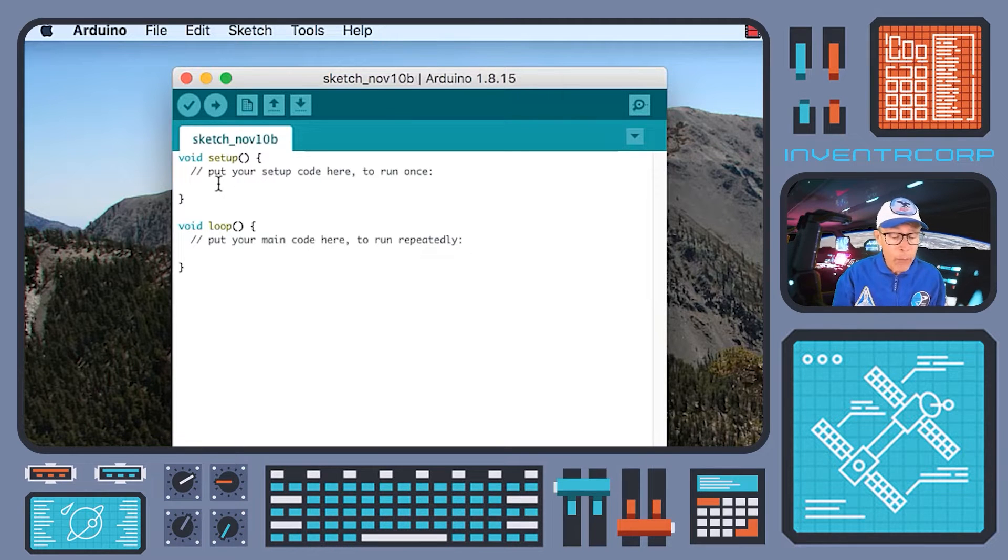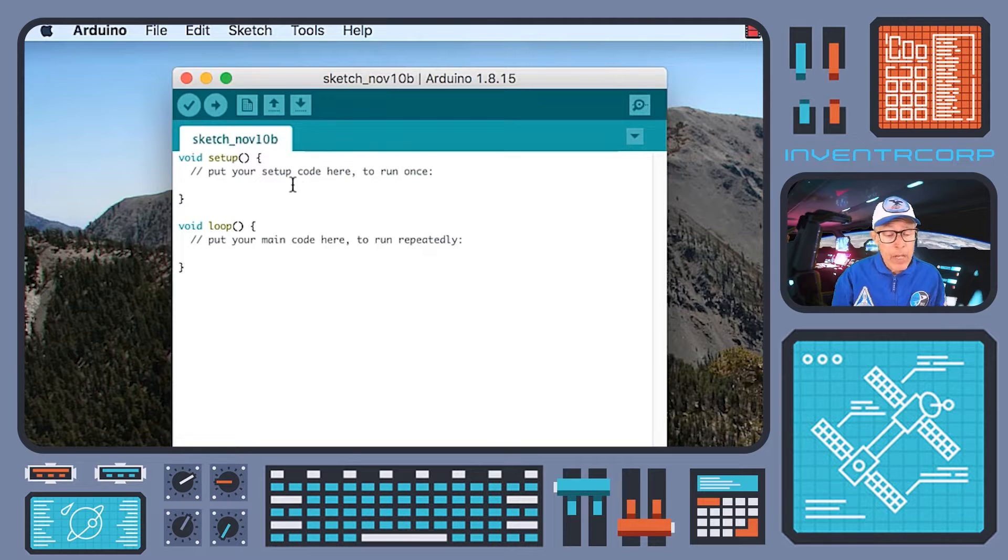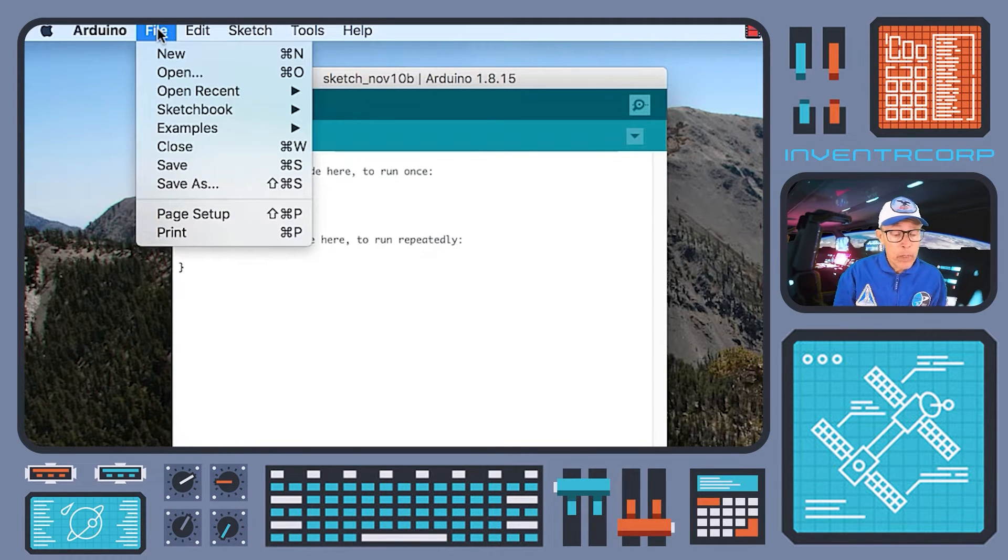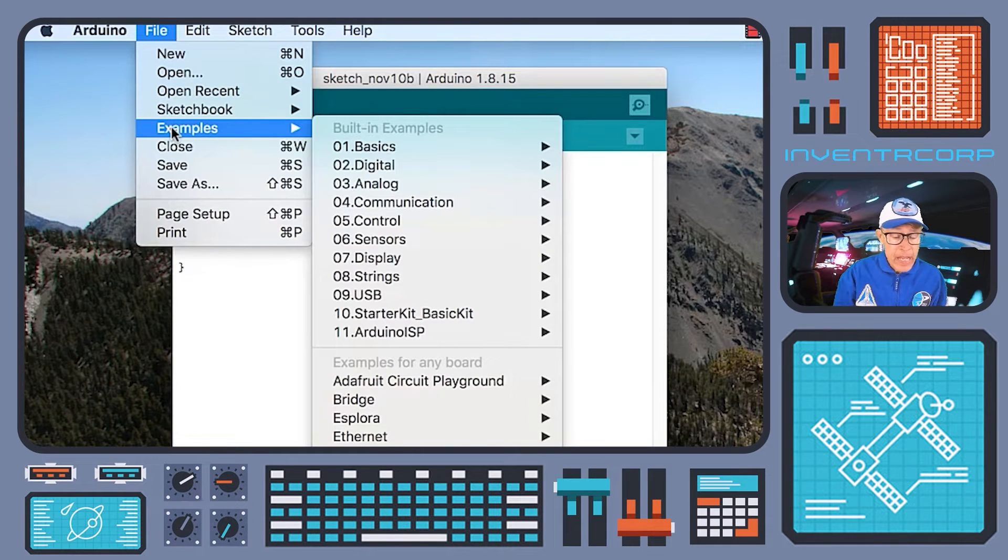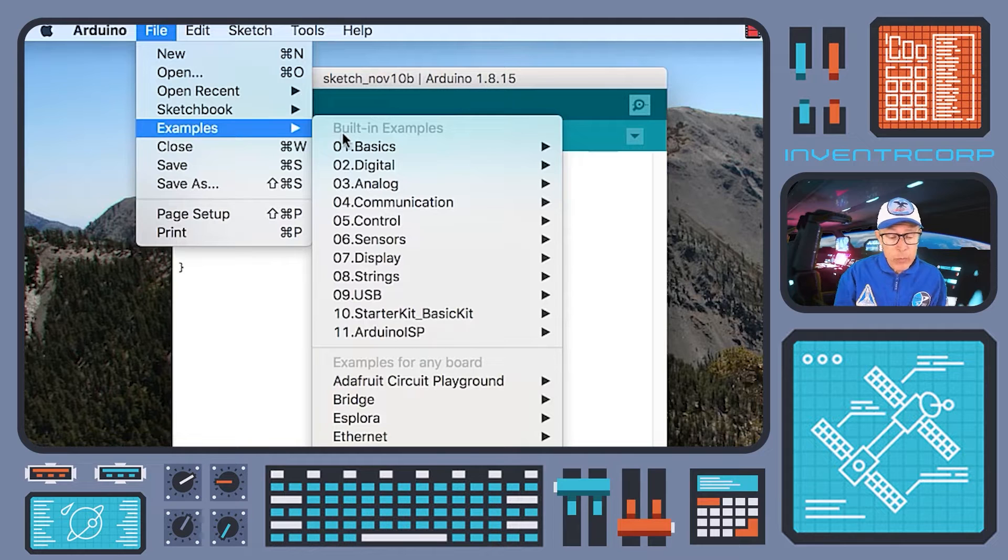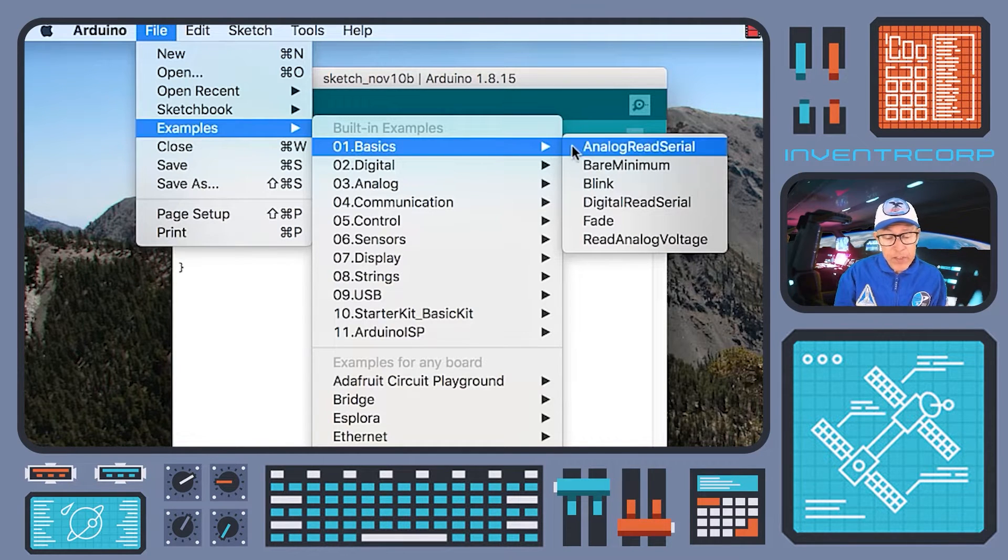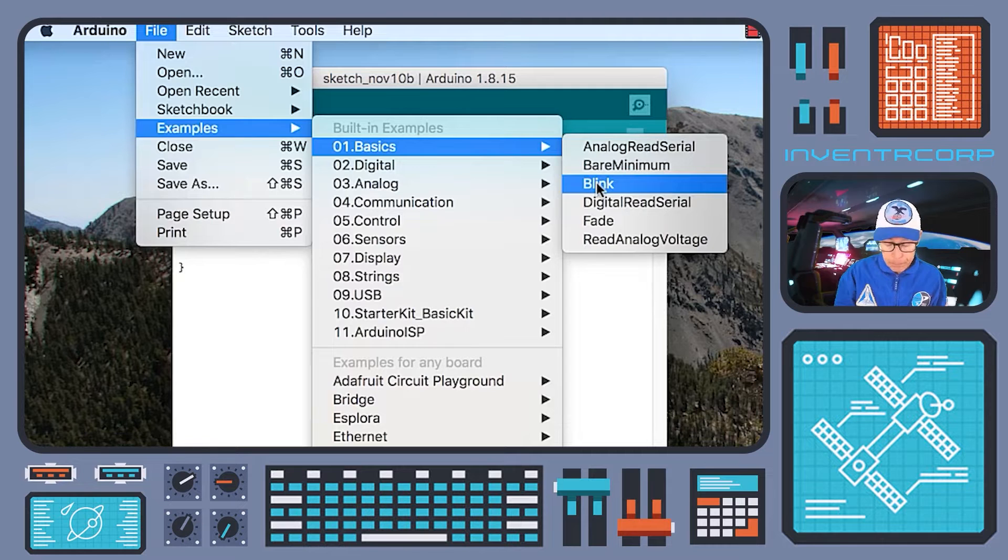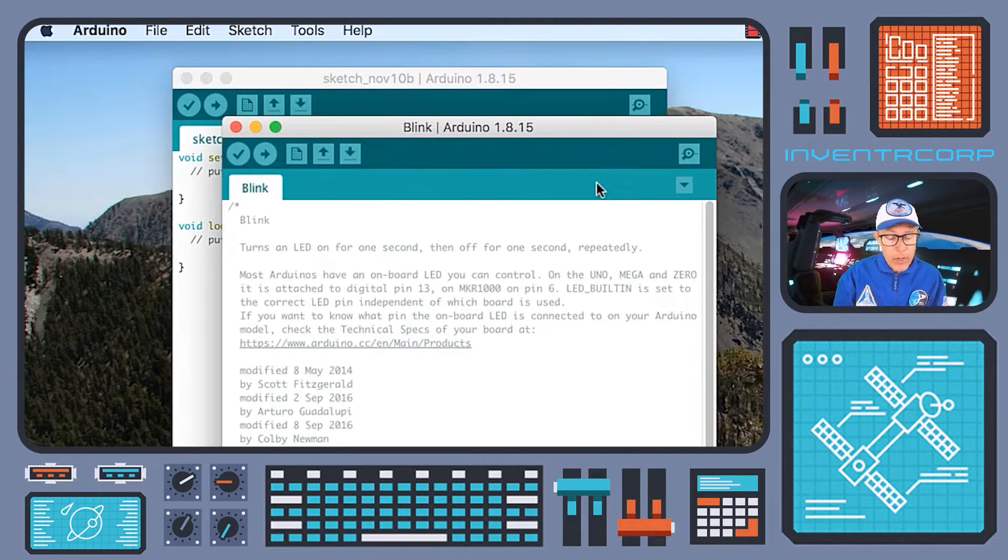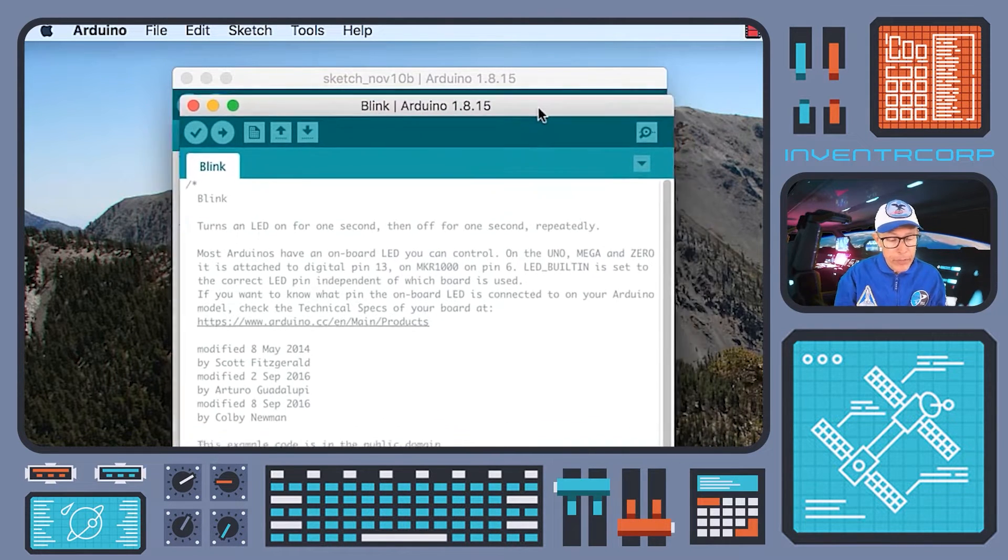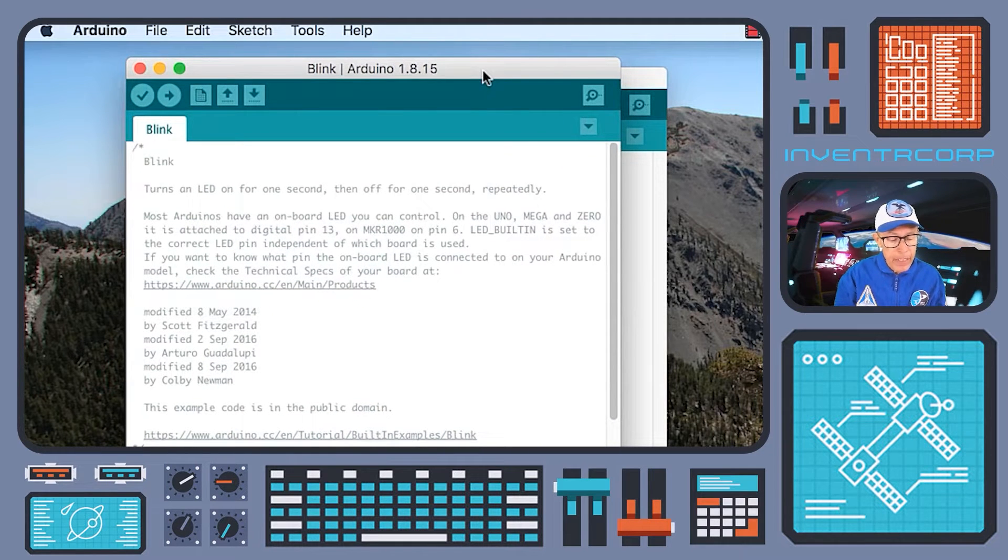So for now, rather than writing our own code right now, we will access through the file menu here. We go to file and examples and under examples, we have a lot of different choices and we're going to go to basics and under basics, select blink. So up comes another window containing the blink program.